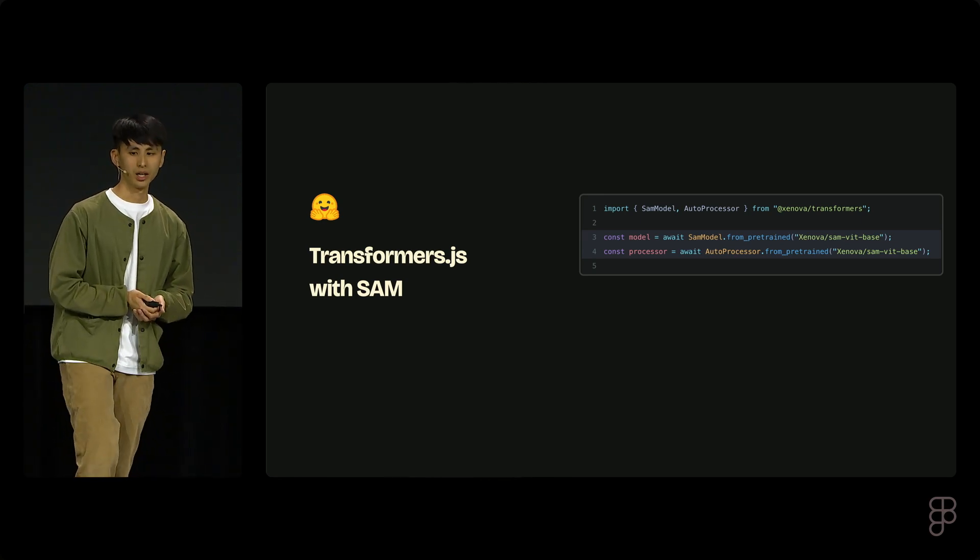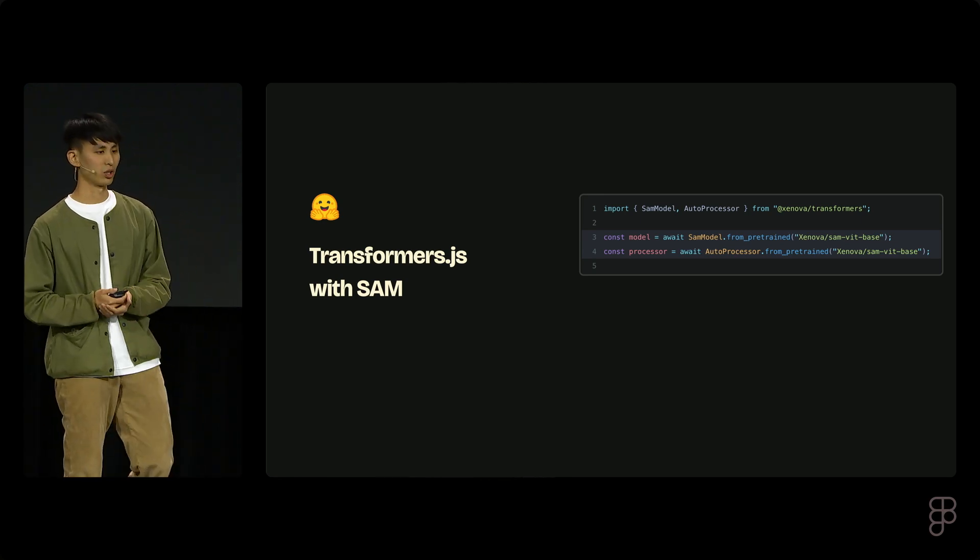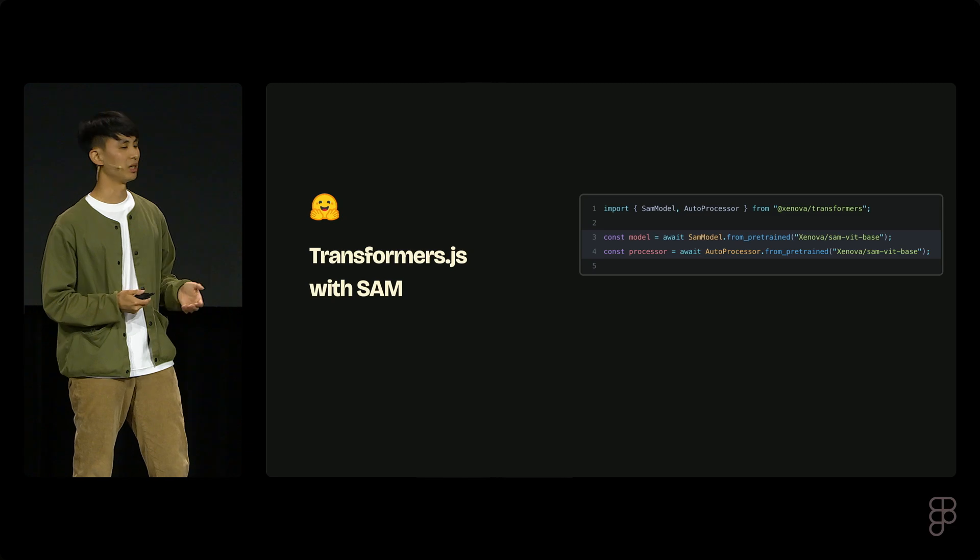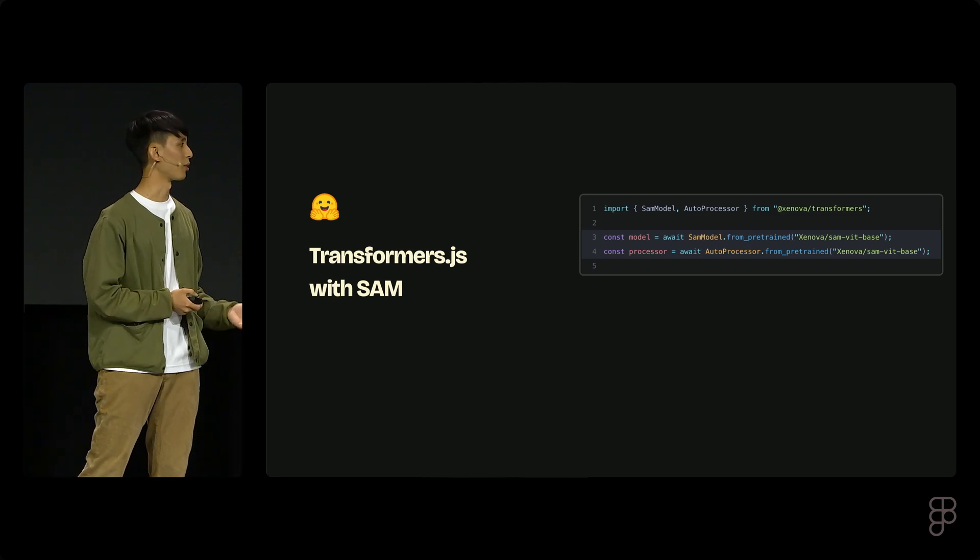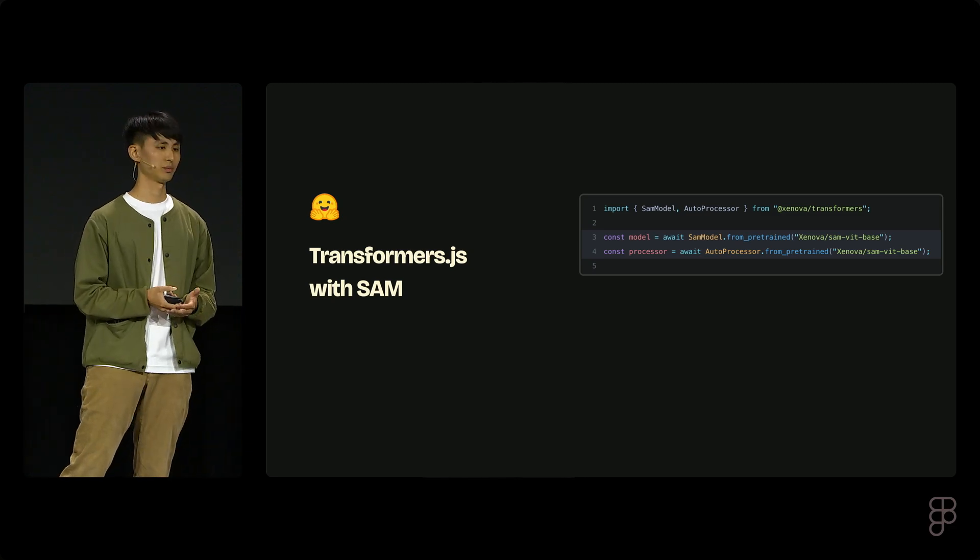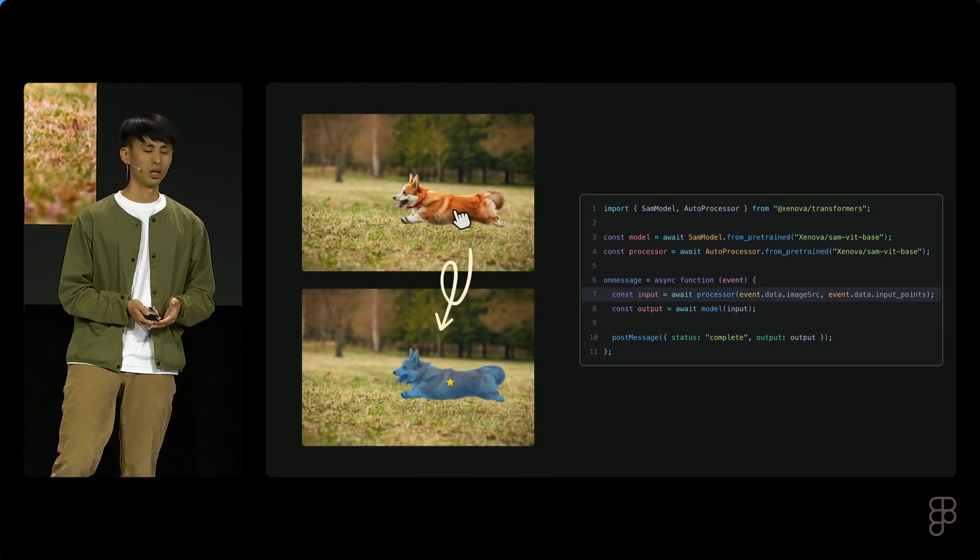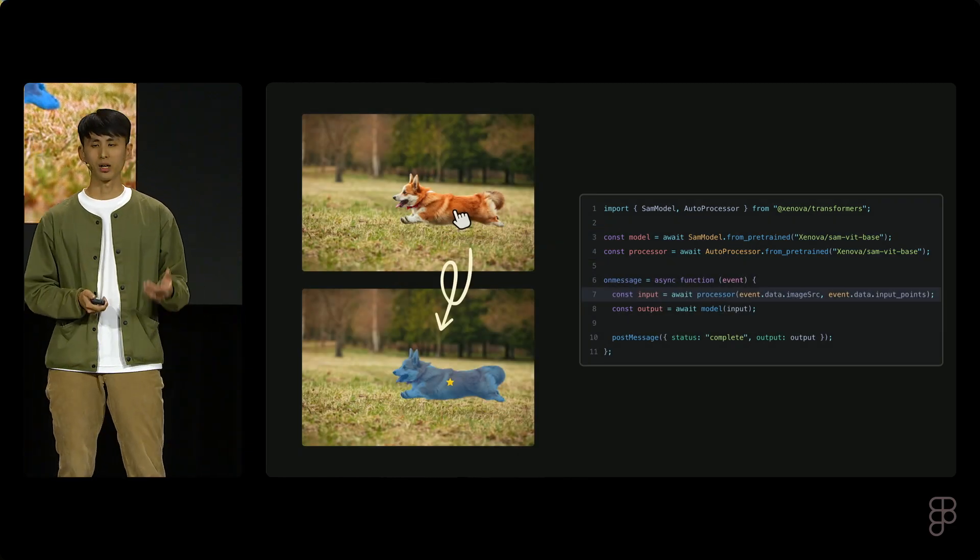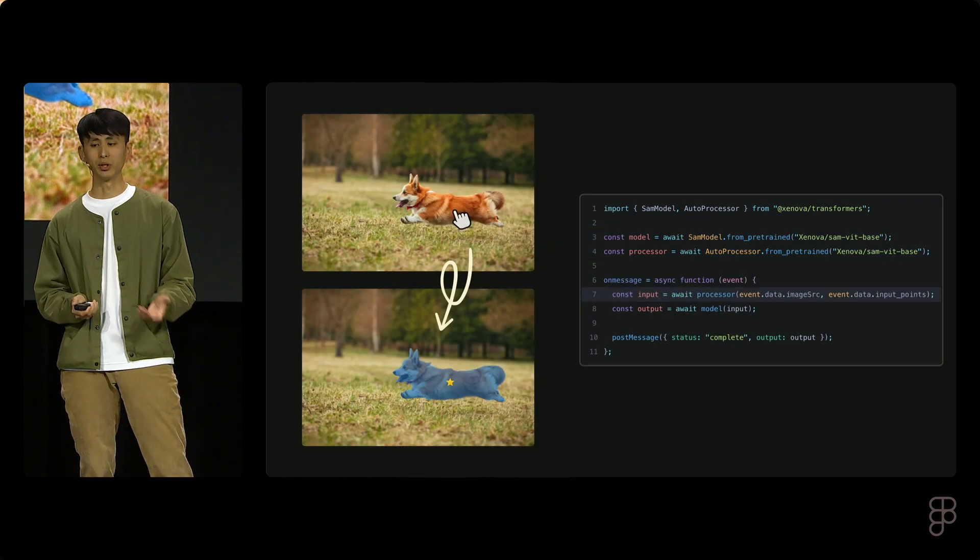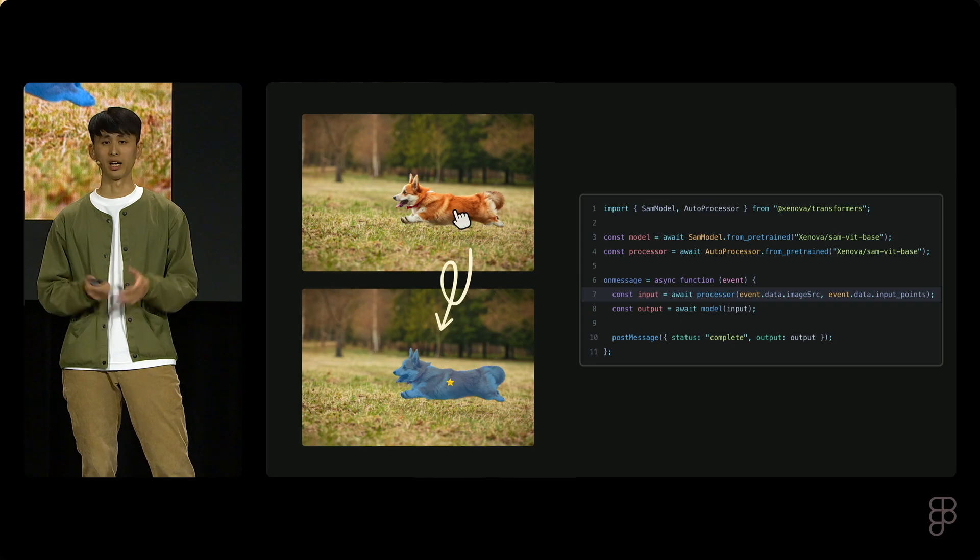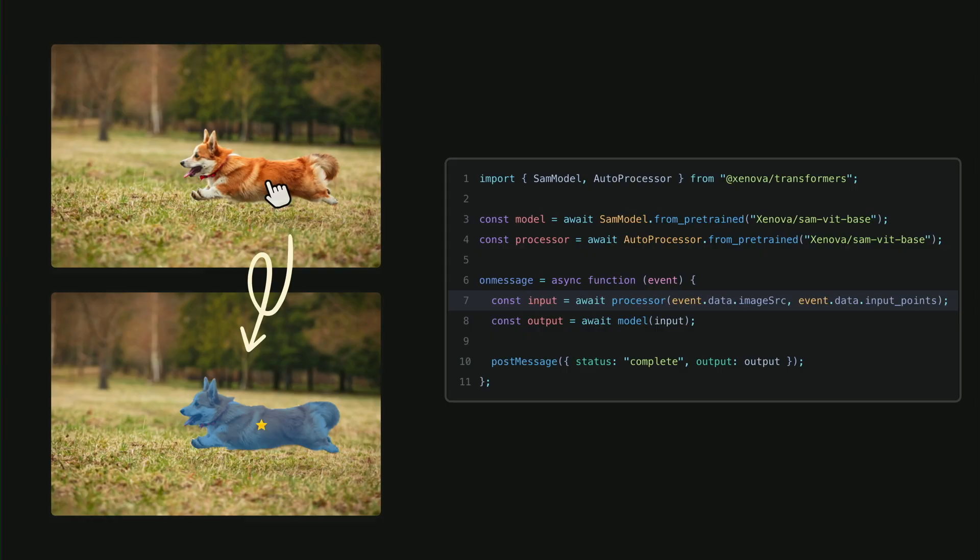Here is an example that shows how to easily import the model and the processor. We can provide the processor with the input image and any point on top of this image, and you will pass through the model. From there, we'll get a mask as a result. So this is really simple, right? With just around 10 lines of code, we have the foundation to run the entire AI in the browser.